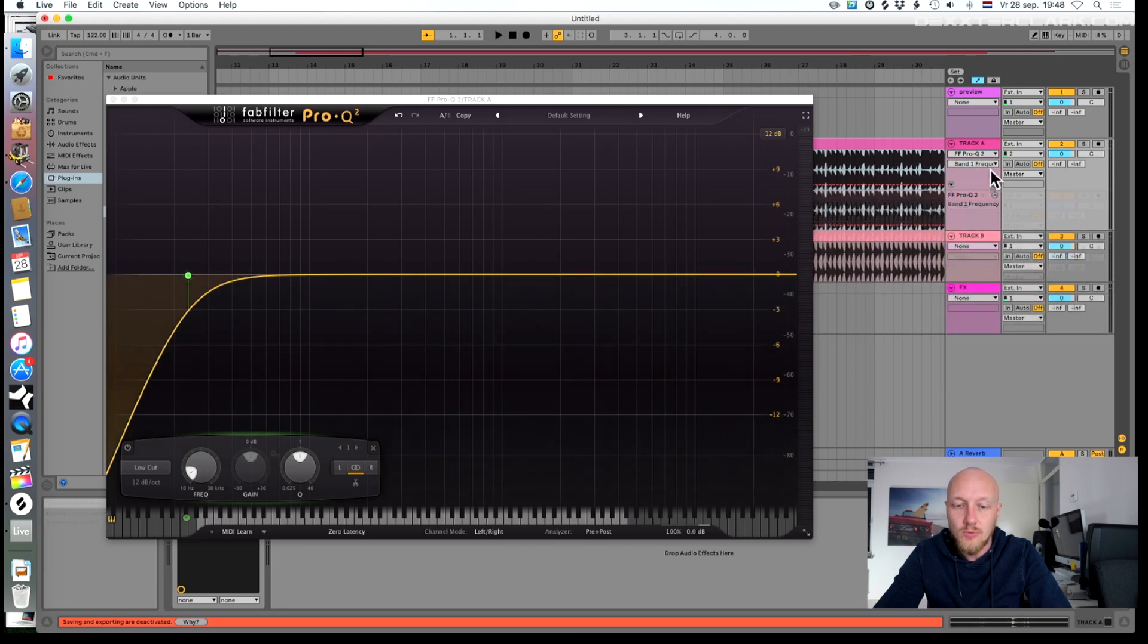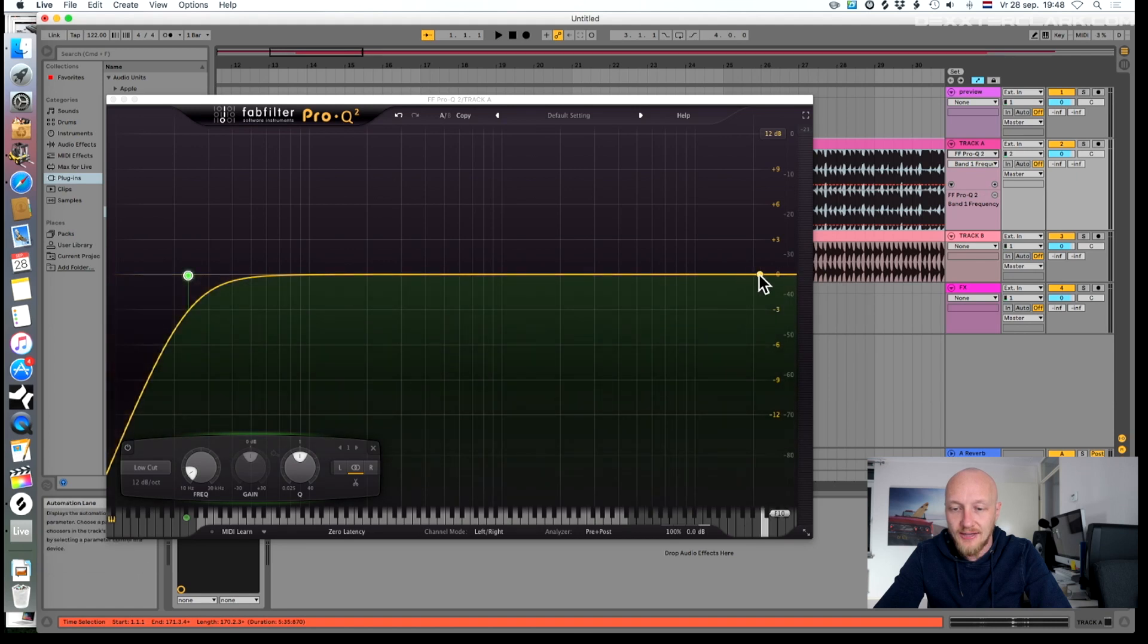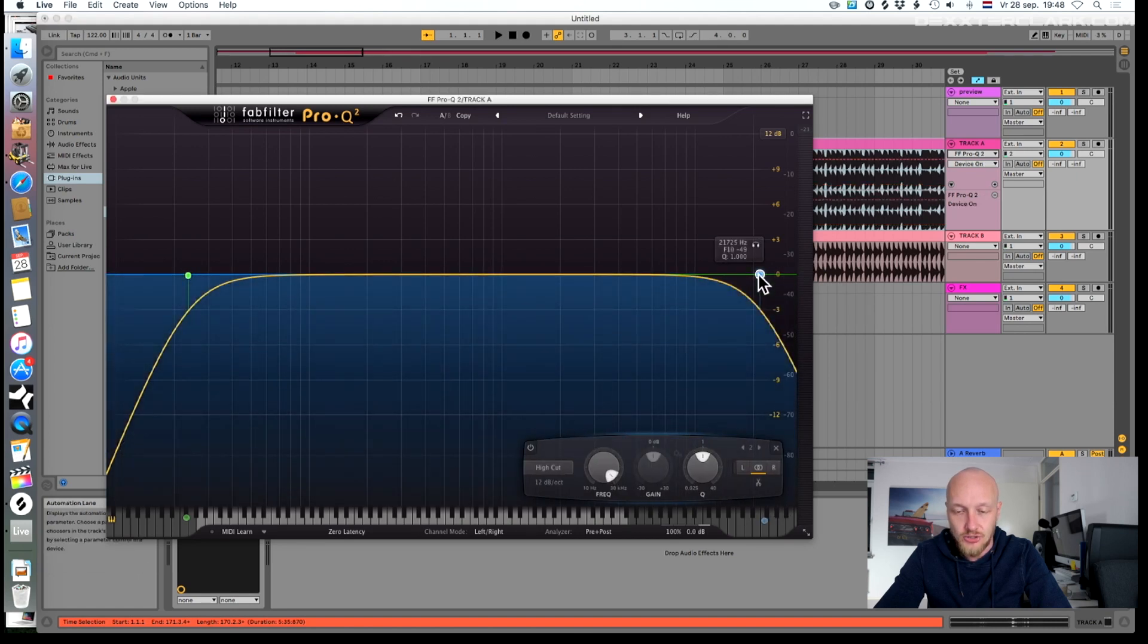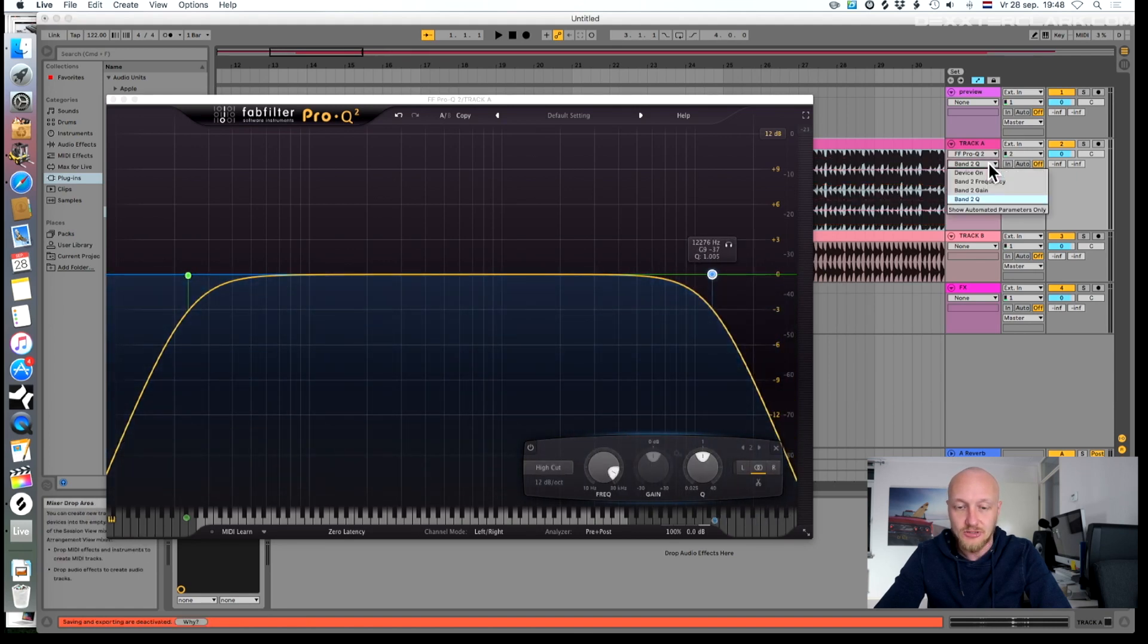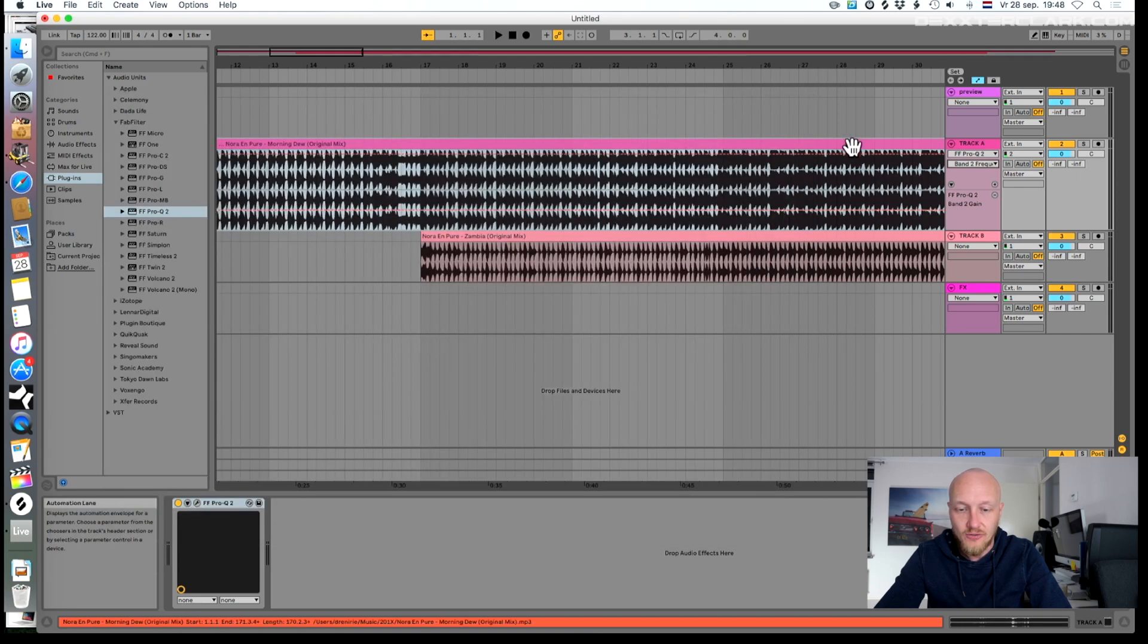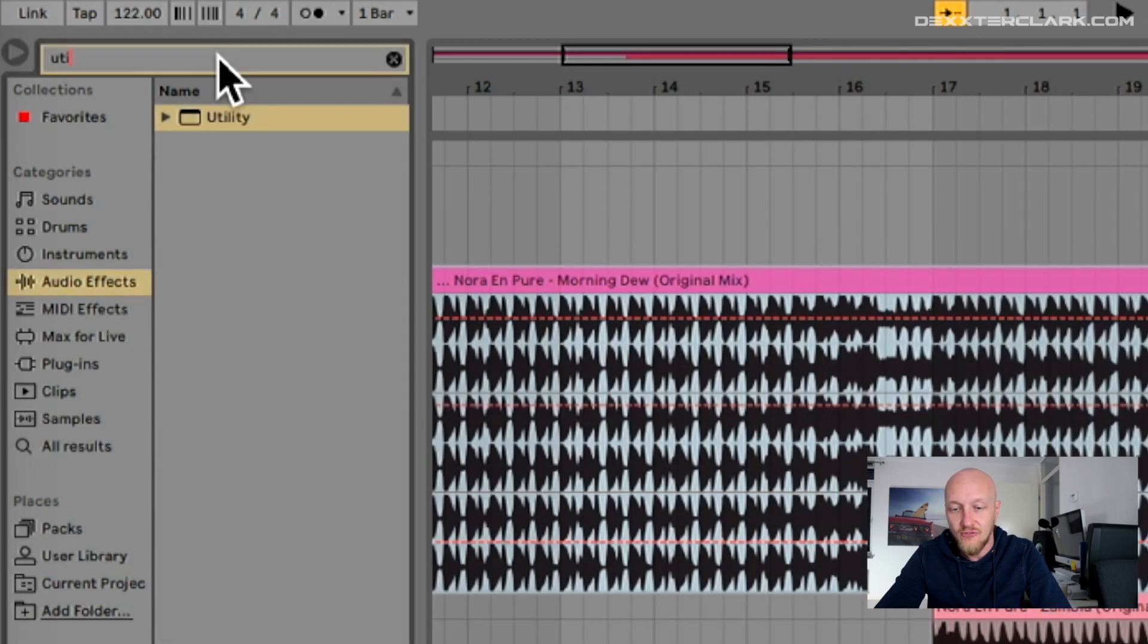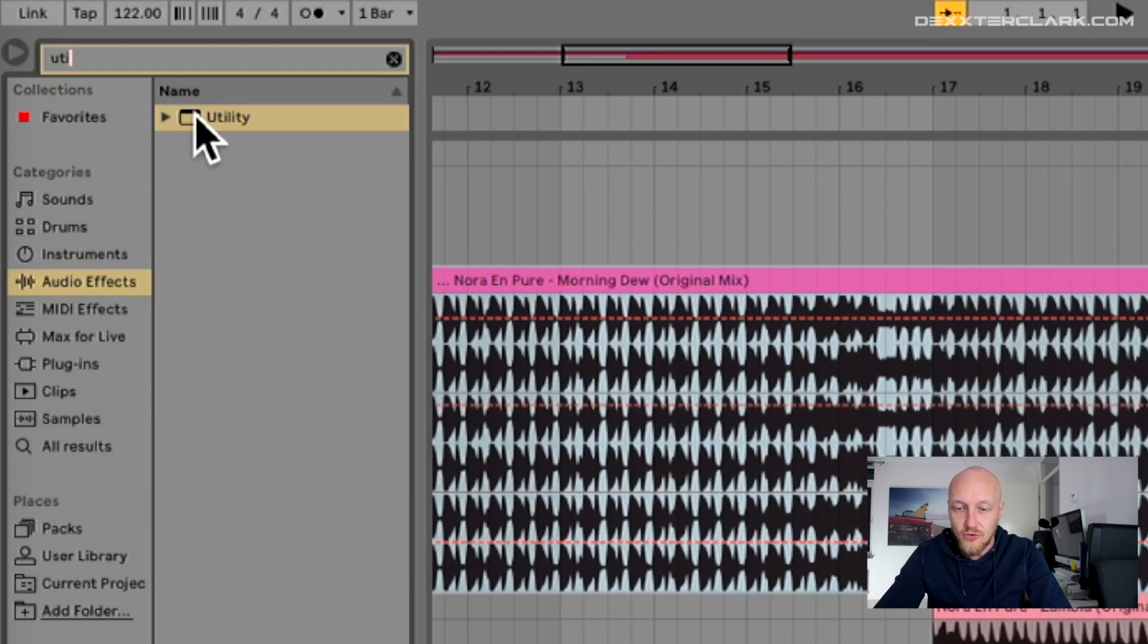I do not only want to have a low cut filter but also a high cut filter, so I'll add a second band to the equalizer and select the frequency. I also want to have the ability to change the volume of the track. Therefore I use the utility plugin from Ableton itself.